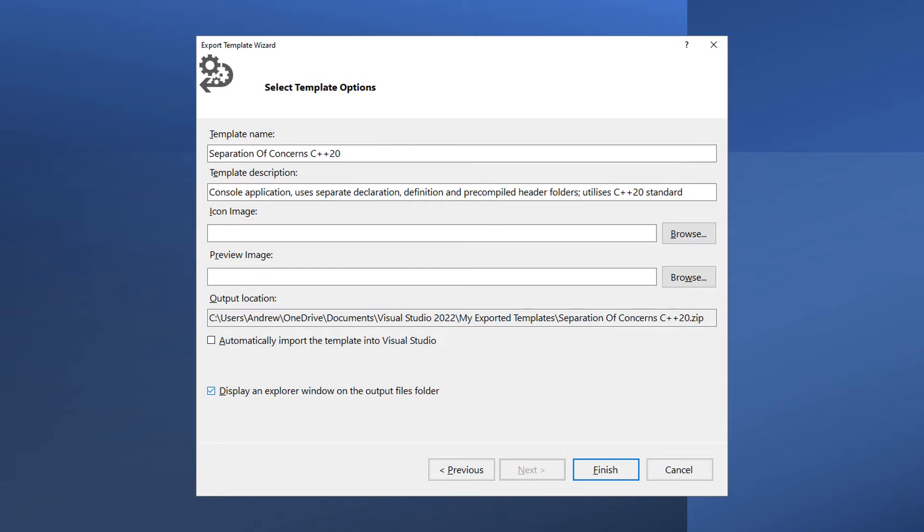Here we complete the template name and template description boxes. In this instance, Separation of Concerns C++20 for the name and Console Application uses separate declaration, definition and pre-compiled header folders, utilizes C++20 standard for the description.